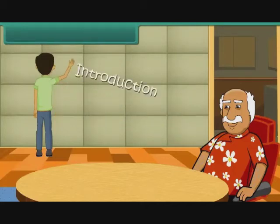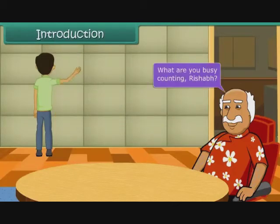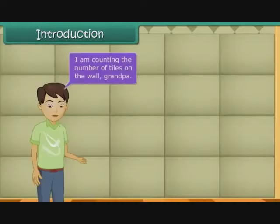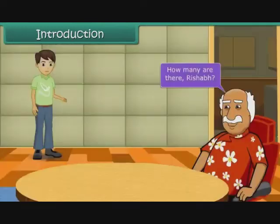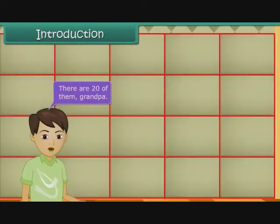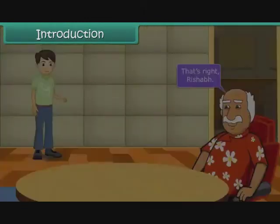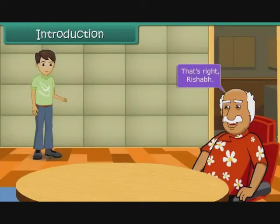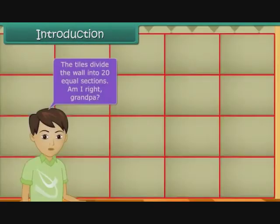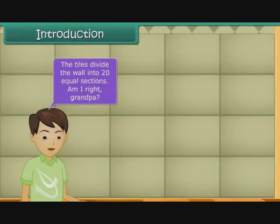What are you busy counting, Rishabh? I am counting the number of tiles on the wall, Grandpa. How many are there, Rishabh? There are twenty of them, Grandpa. That's right, Rishabh. The tiles divide the wall into twenty equal sections.